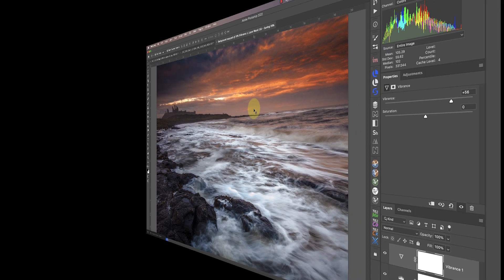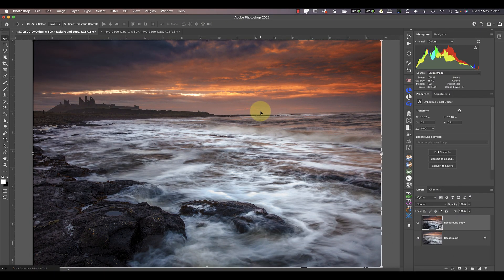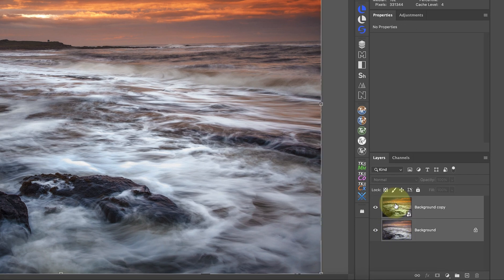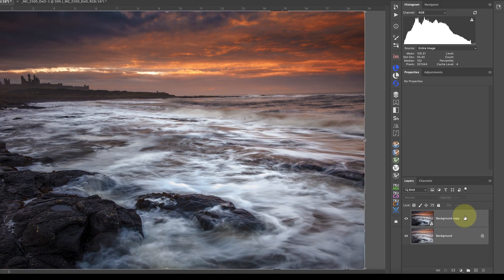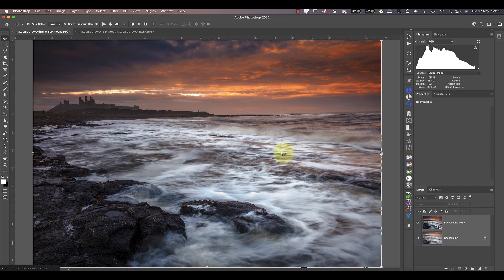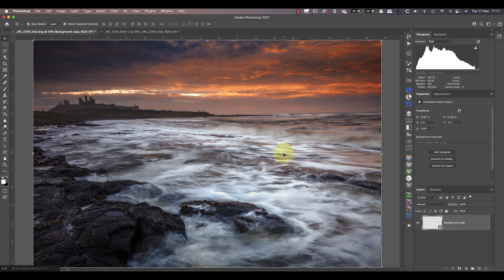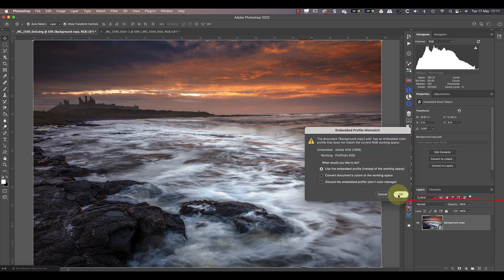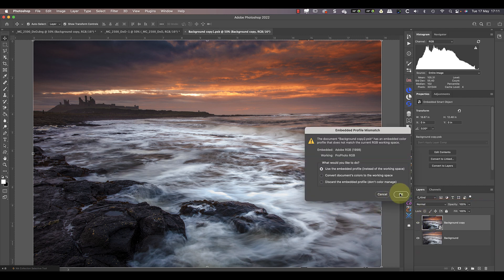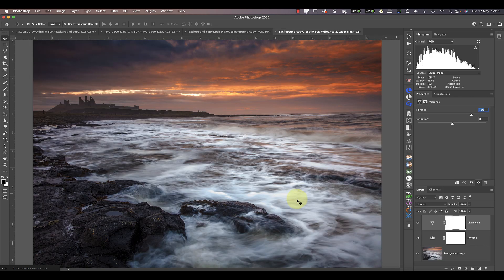Something else people often don't realize about Photoshop smart objects is that you can nest them inside each other. Let's select the original layer and the smart object, then convert the two layers into a new smart object using the option in the filters menu. When I double-click to open it, I see the layer and the smart object inside. Then if I double-click on the second smart object, I can see the layers inside of that.